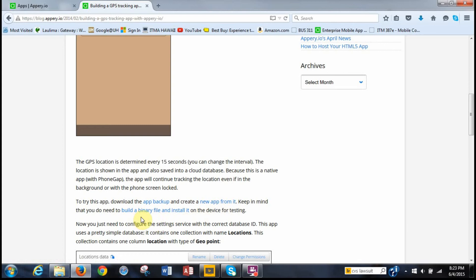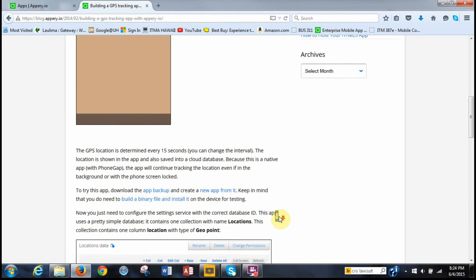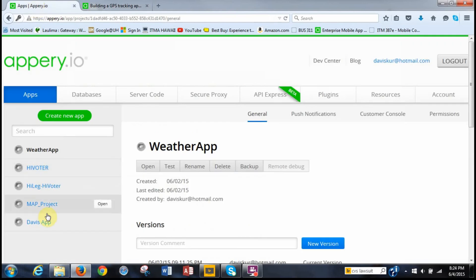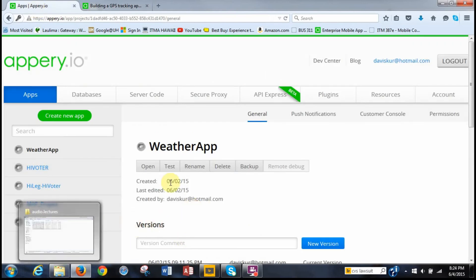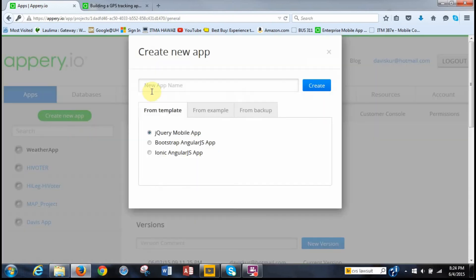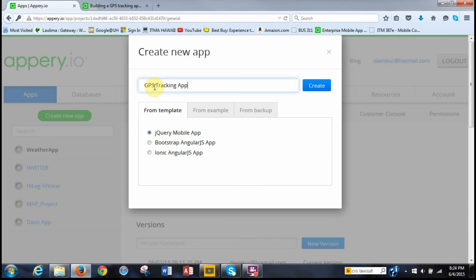Make sure it's save file and then click OK. I'm using Firefox, but it'll do the same in Google Chrome. And so we have it in the downloads folder. And we're going to create a new app from it. It says that we need to build a binary file and install it on the device for testing. This is only if we're going to be publishing to the Google Play Store or the Apple App Store. So we're not going to be doing that so we can skip this step. So I'm going to go back to appery.io and then create new app. And I'm going to give it the name GPS tracking app.